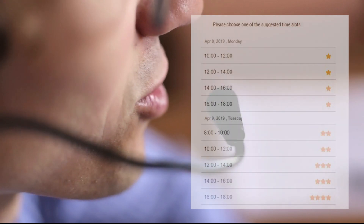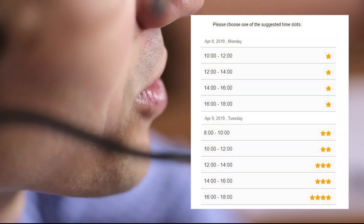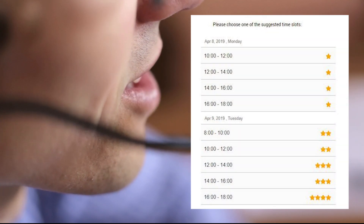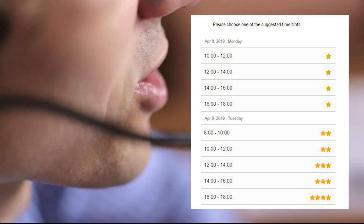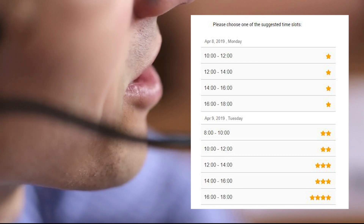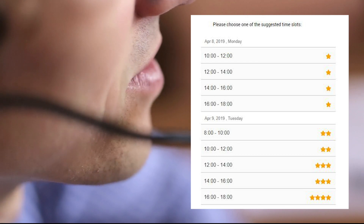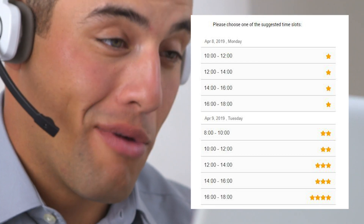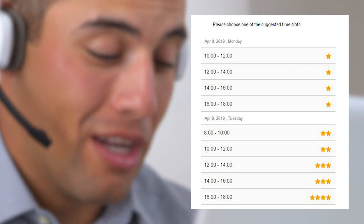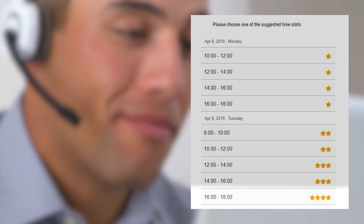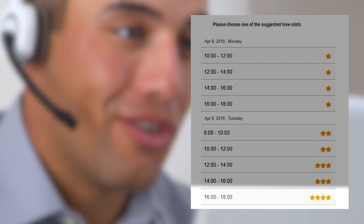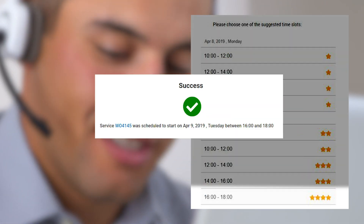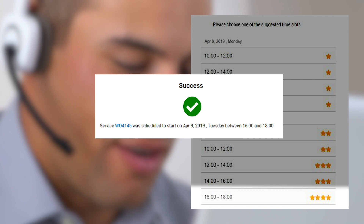Chris sees a list of available appointments prioritized by Qlik software. They're presented according to UnityGas' business goals, such as SLAs and cost of service, and Mary's status as a new customer. Chris offers the most appropriate appointment slot to Mary, which happens to be the next day.